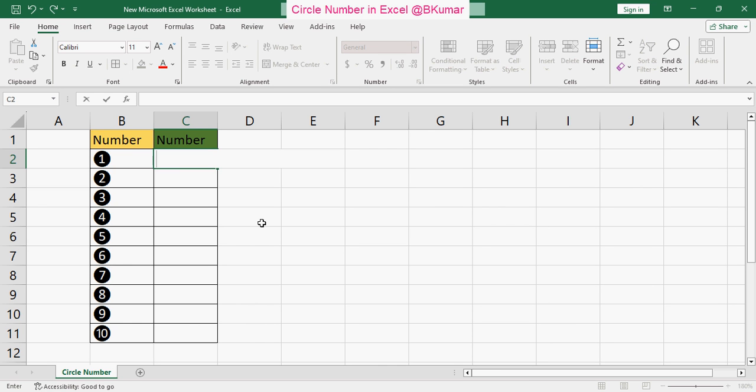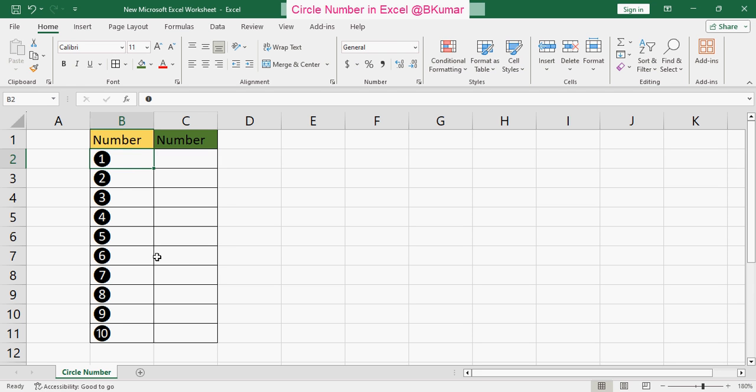Welcome everyone to our next online Excel learning tutorial series. In this tutorial we will see how to create a circle number like this in Excel.